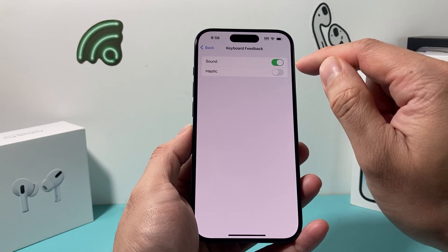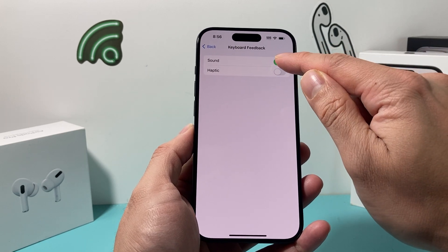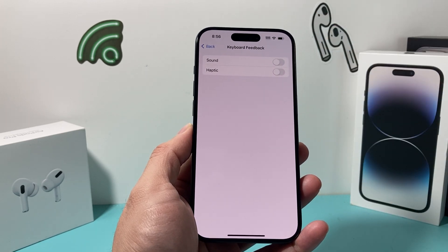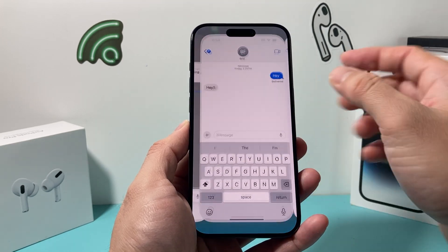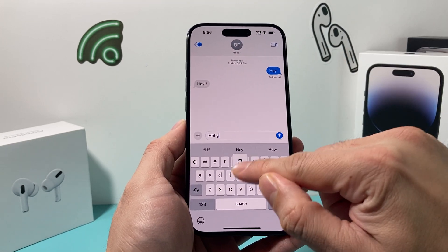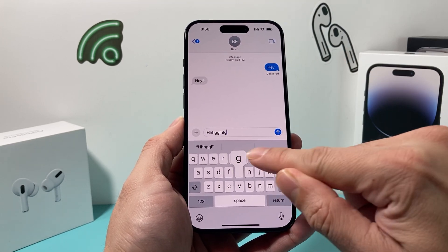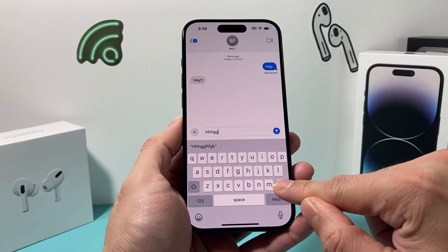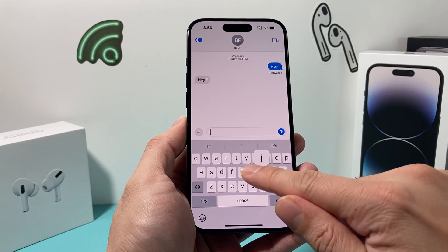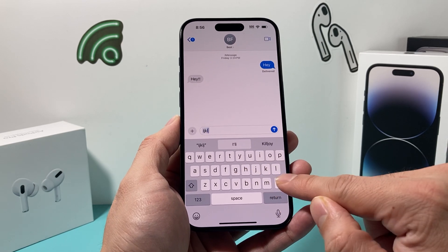So if you don't want sound on your keyboard, turn that off. And now let's go back to our Messages. And this time, as you can see, as I'm typing, the sound is muted — there is no more sound.